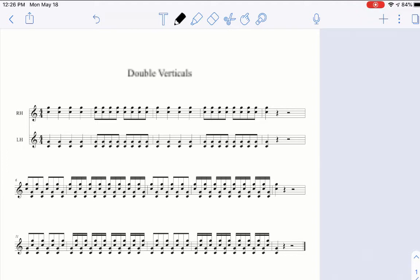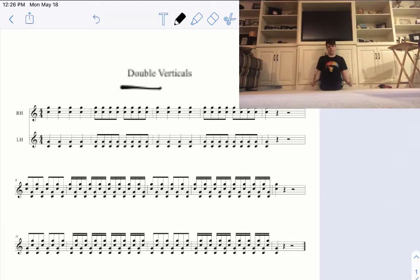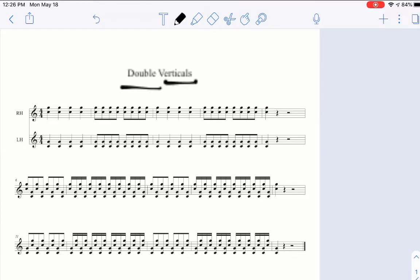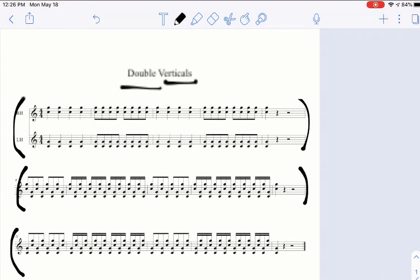That's called a double as in two mallets and vertical as in up and down. Alright, in this exercise the way that it is split up it's basically like a line at a time. We kind of have each mini exercise within the exercise.